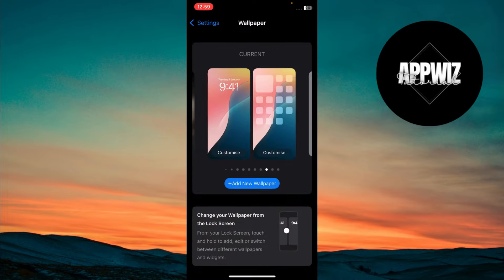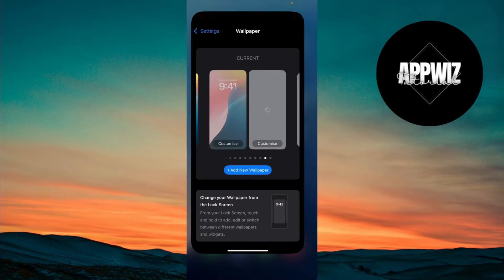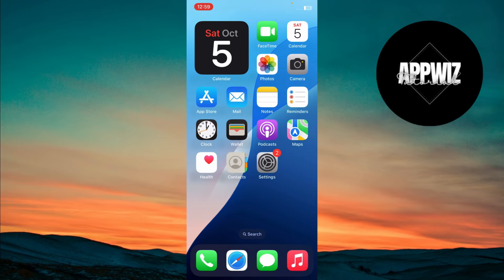One last thing to keep in mind. This Dynamic Wallpaper won't work if your iPhone is in low-power mode. So make sure that's turned off so you can fully enjoy the Dynamic effect.